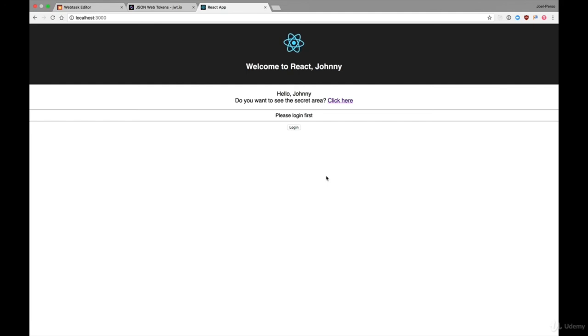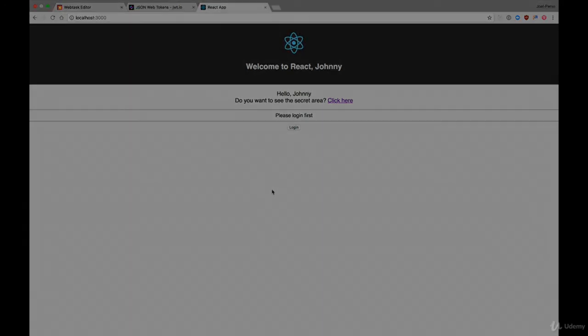Congratulations — you have completed all the lessons in this course. You can now secure your React applications using Auth0. In the context of larger applications, you will need to integrate it into a React Router, but the concepts remain pretty much the same. If you have any questions or comments, feel free to reach out. Thank you for listening.